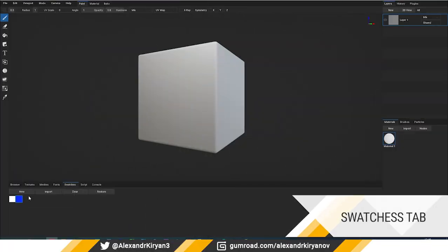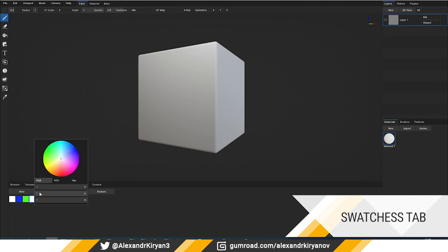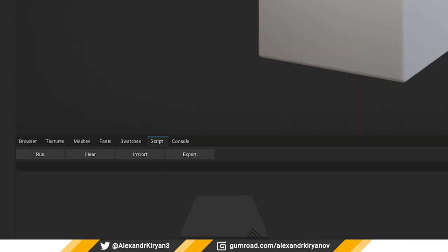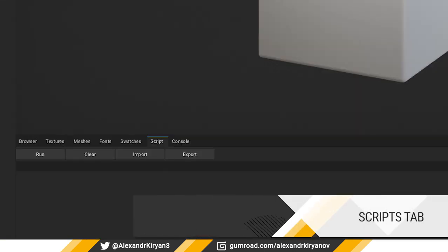Swatch: a new tab where you can create your own color palette for painting the model. Scripts: in this tab, you can run JavaScript.